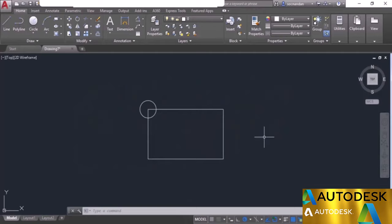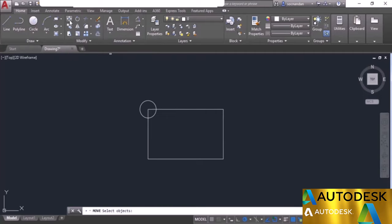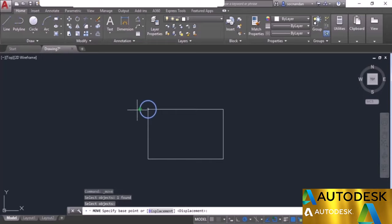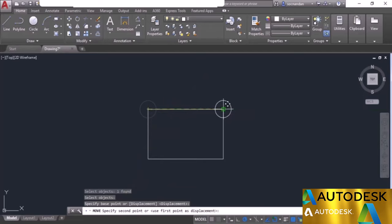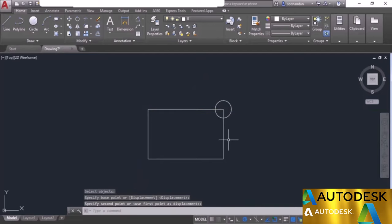In this video I will tell you about the move and copy tools of AutoCAD. Here we have a rectangle and a circle on one of its vertices. To move the circle to the second vertex, select the move tool from the modify panel, click on the circle, and press enter. Specify the base point — the point from where the object will be picked. The object moves along with the cursor. The command line then prompts for the second point, which is the destination. Click there to move the object.